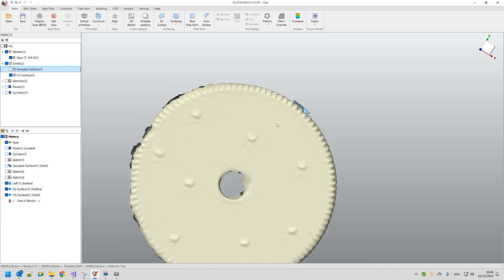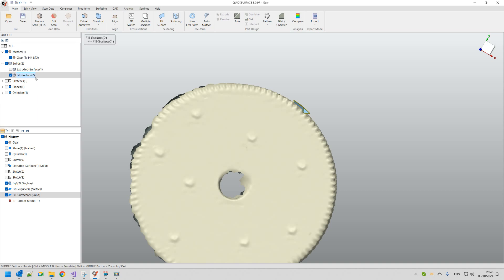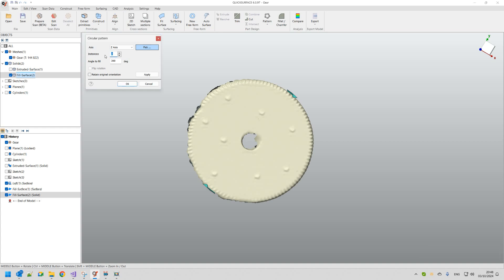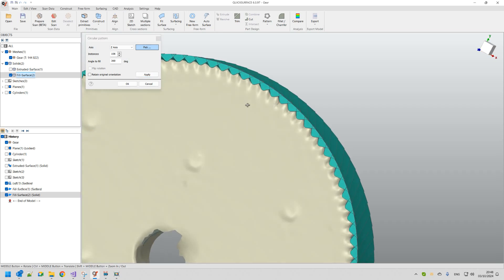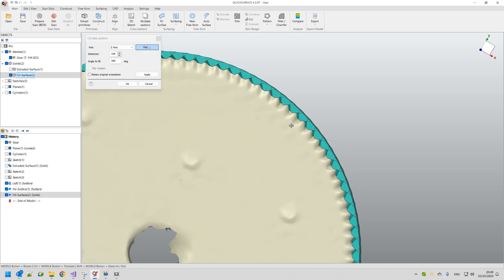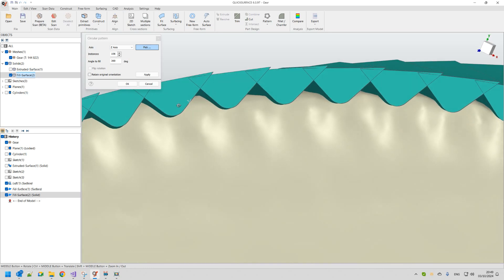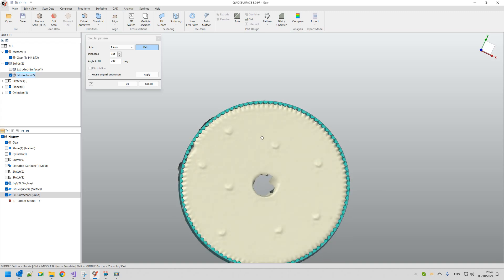We're nearly done. I need to create a circular pattern of the tooth cutting solid along the Z-axis. I select Pattern, then Circular Pattern. After counting and experimenting, I found there are 106 teeth, so I type 106 instances and press Apply to see the preview — they are exactly where they need to be. This may not perfectly match the scan data, but this is the design intent. I press OK to accept the pattern.